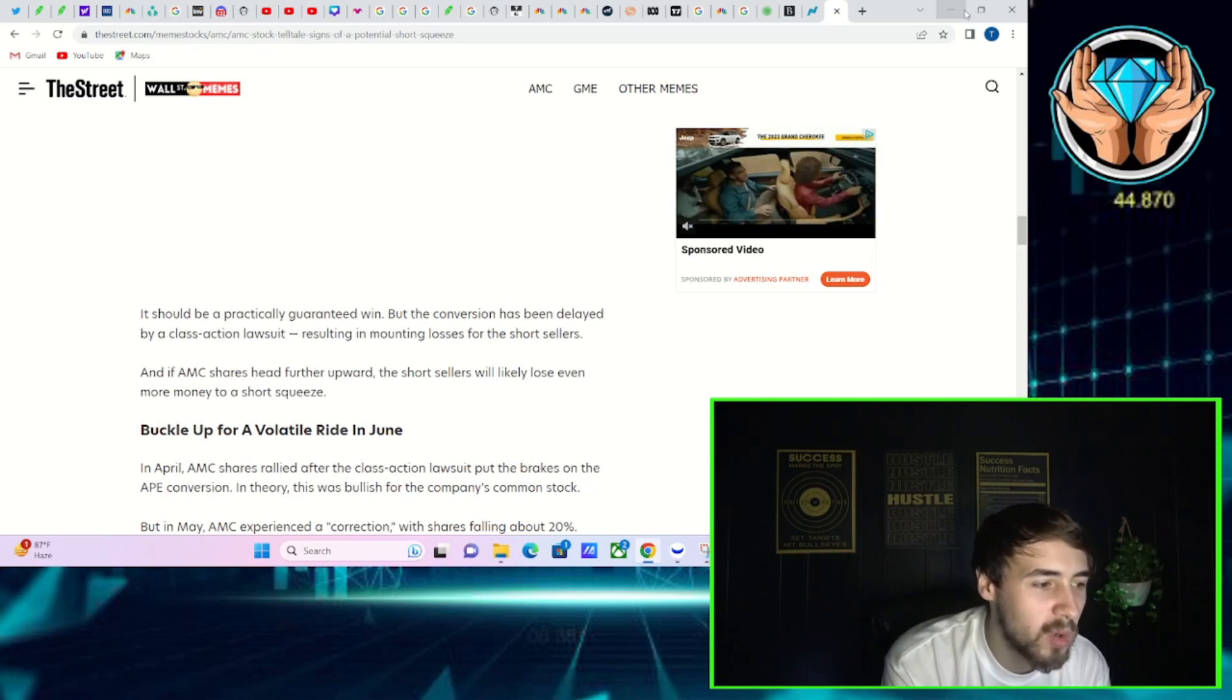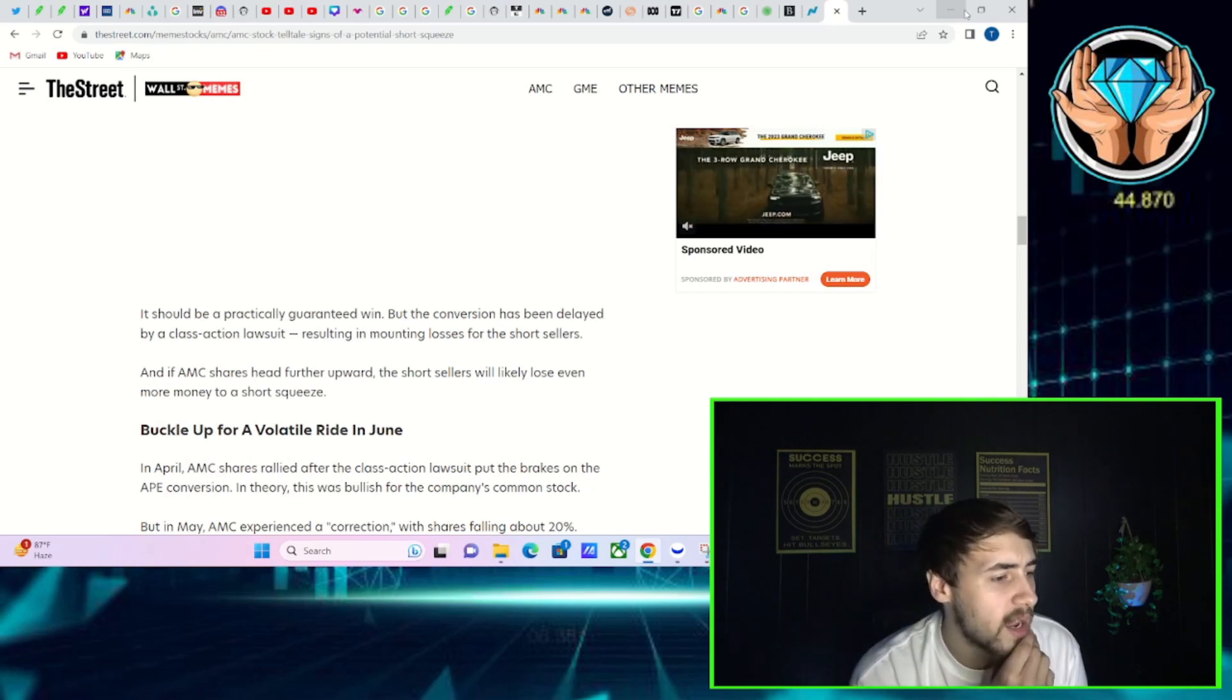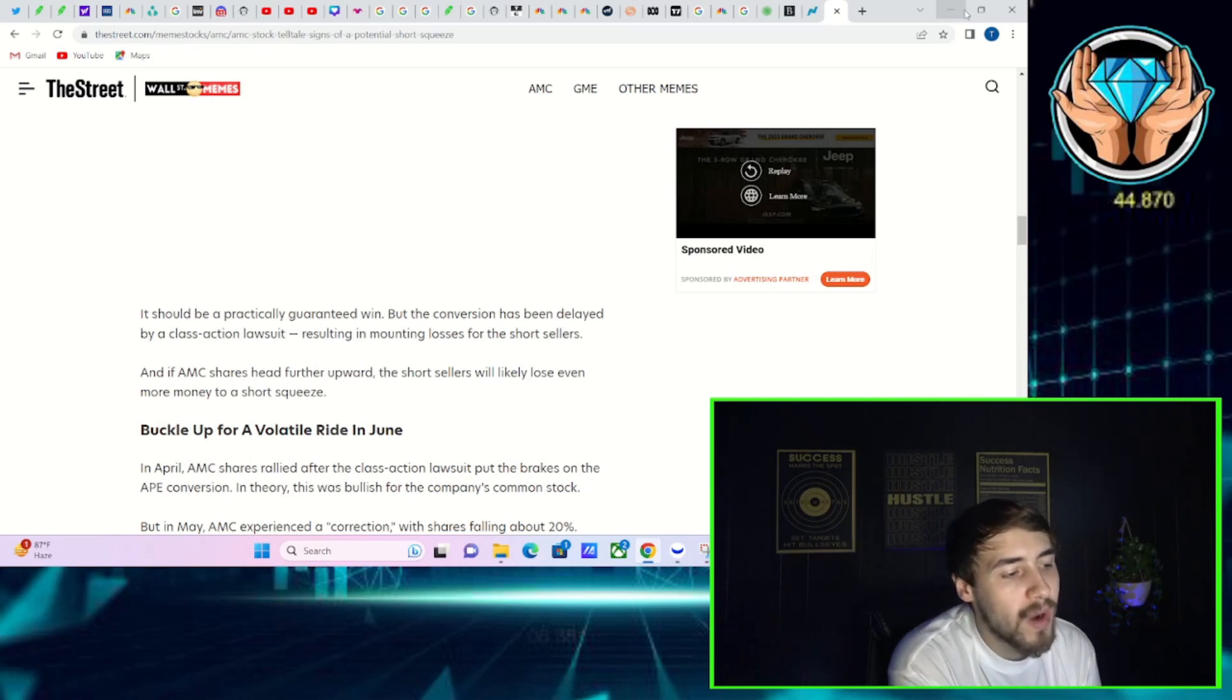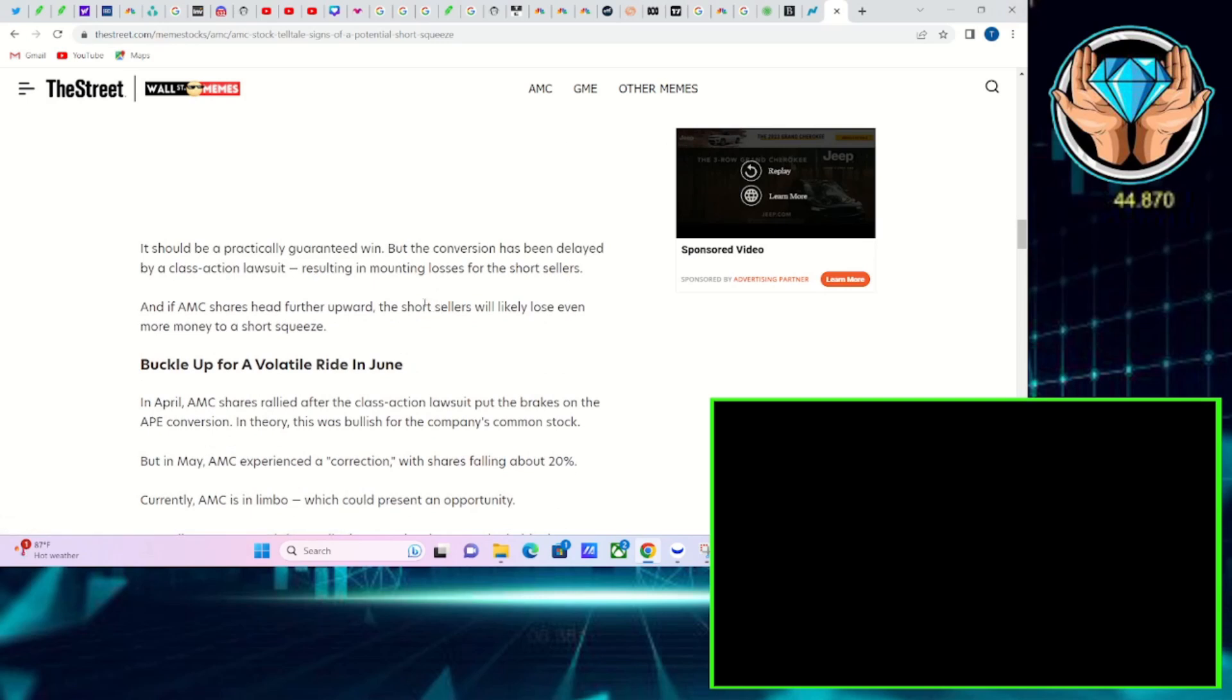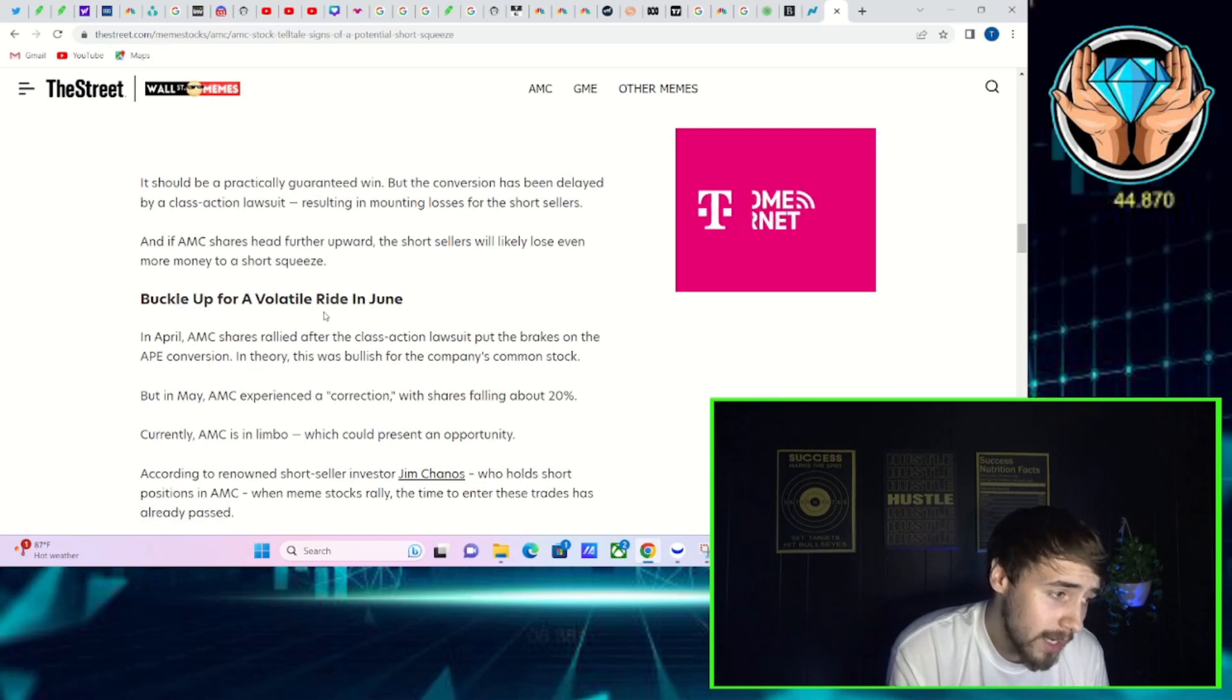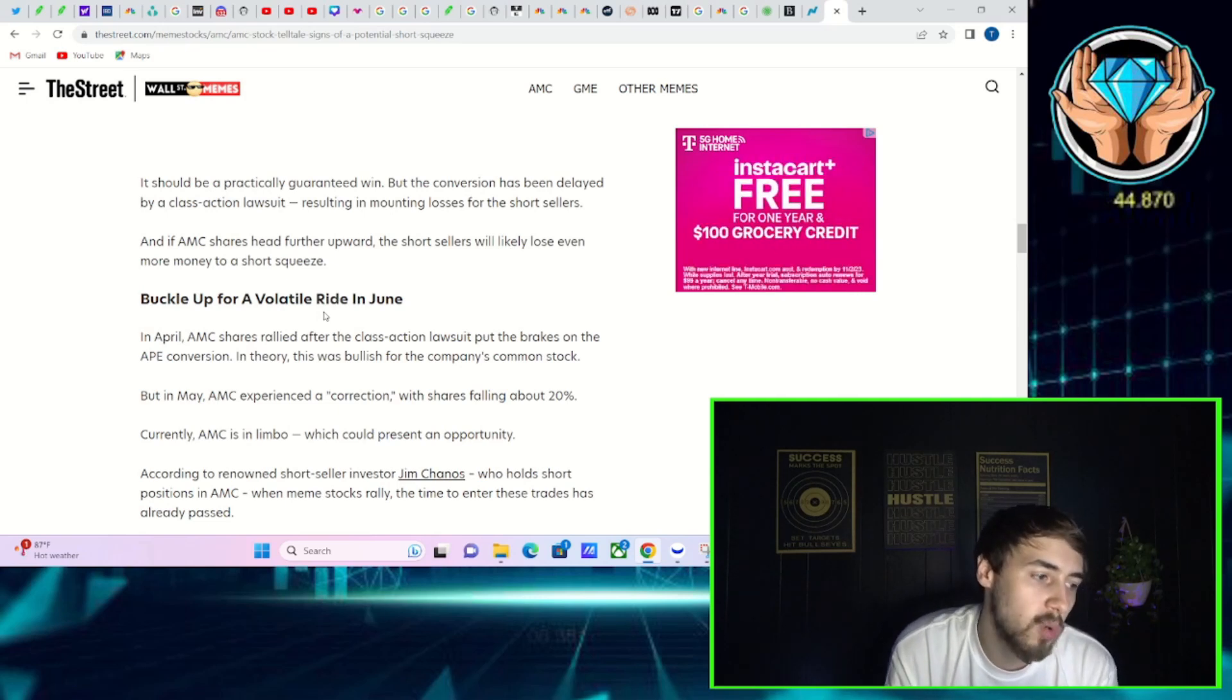I think that the stock is still massively short, right? I think all of you guys would agree with that. But what does this article say about June? It says buckle up for a volatile ride in June. In April, AMC shares rallied after the class action lawsuit put the brakes on the APE conversion.